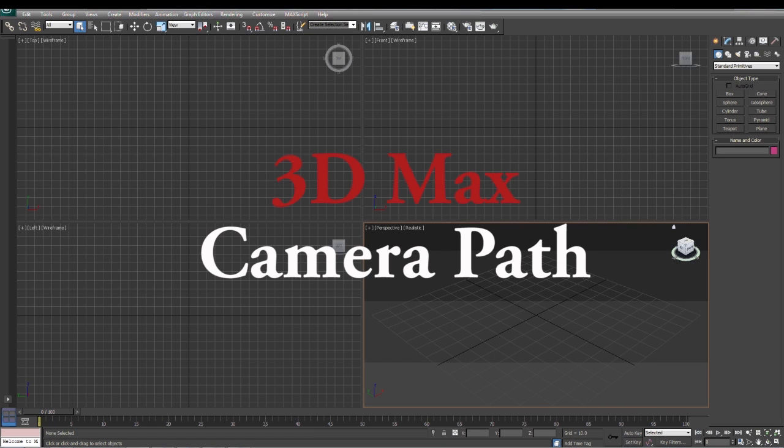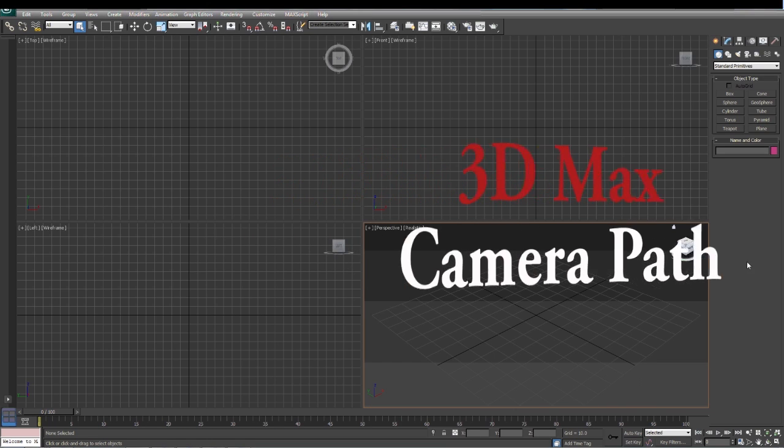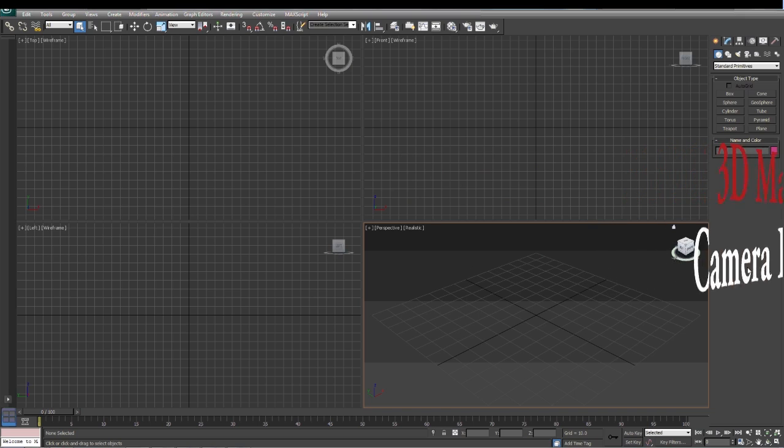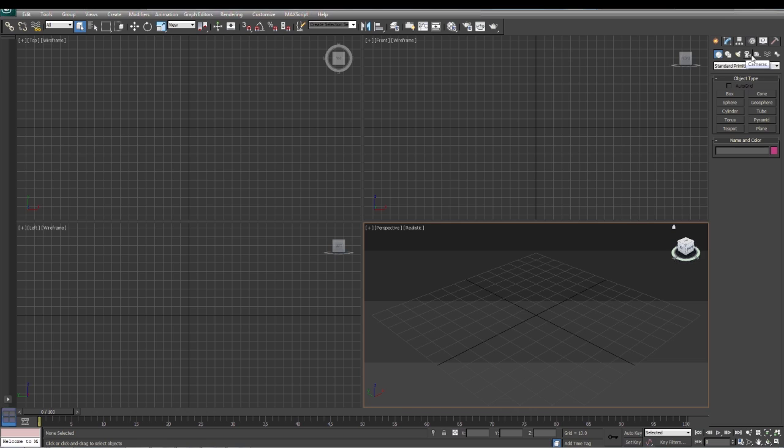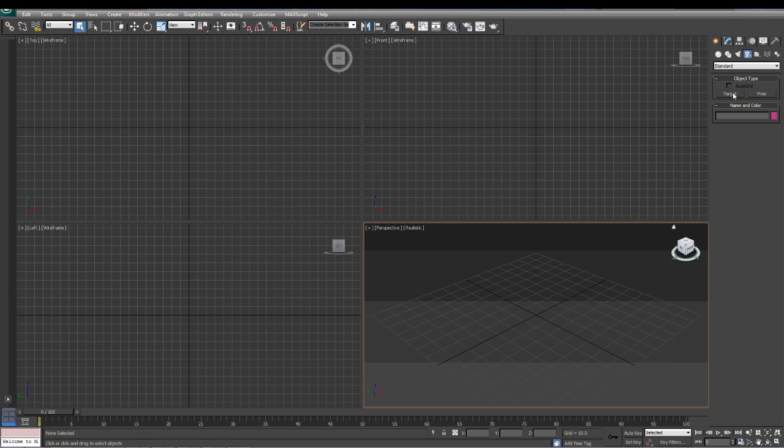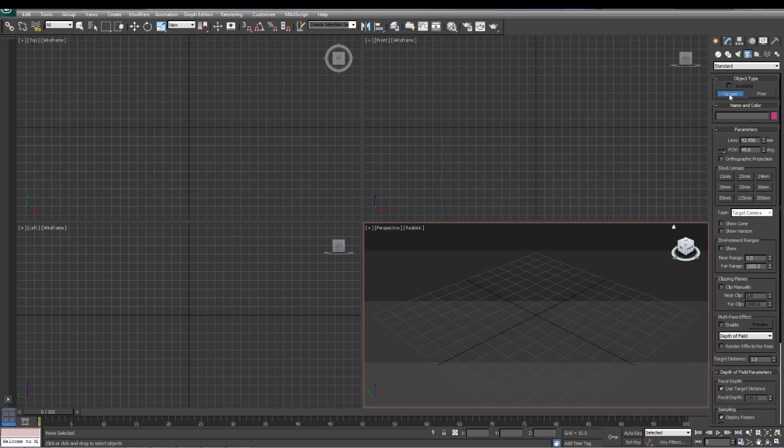Alright, we're going to take a look at cameras and in particular animating cameras around a path. If you look up here on the top in these tabs, go over to the camera tab and click on it. You have two options: you have target and you have free. In this demonstration we're going to use the target camera.